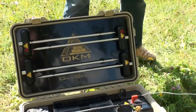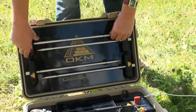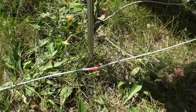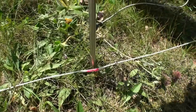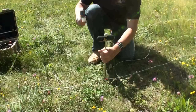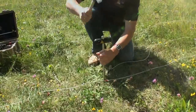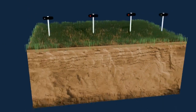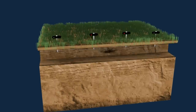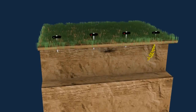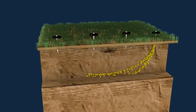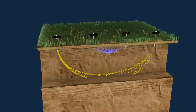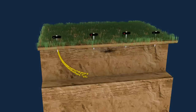The instructions also show where the electrodes have to be placed into the ground. During the measurement, electrical current is injected into the underground soil, where the potential difference will be measured.